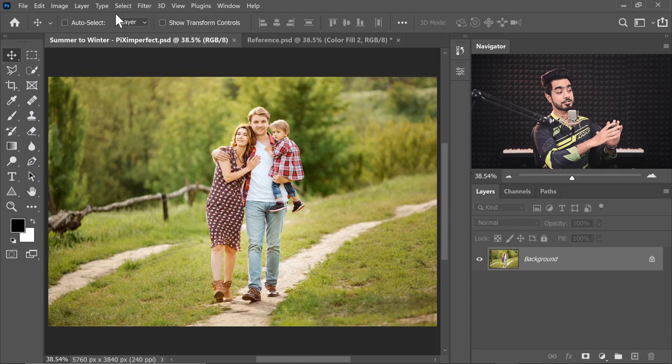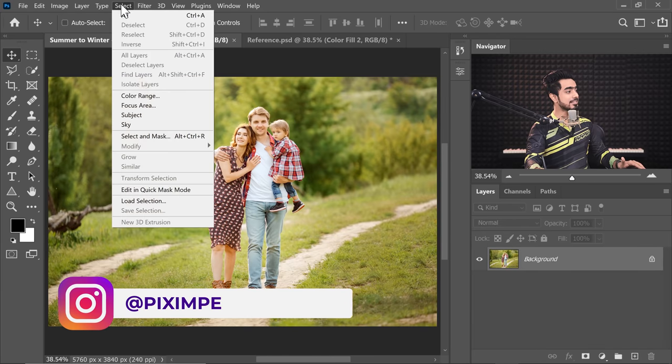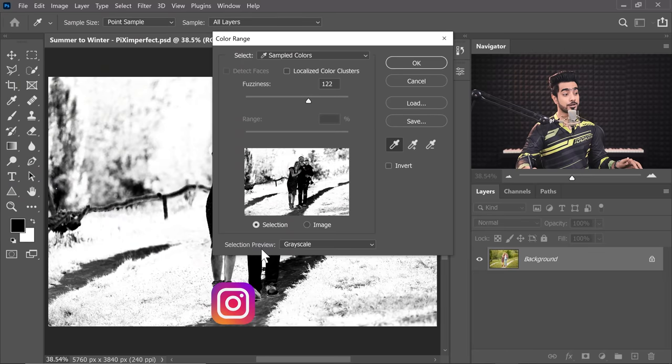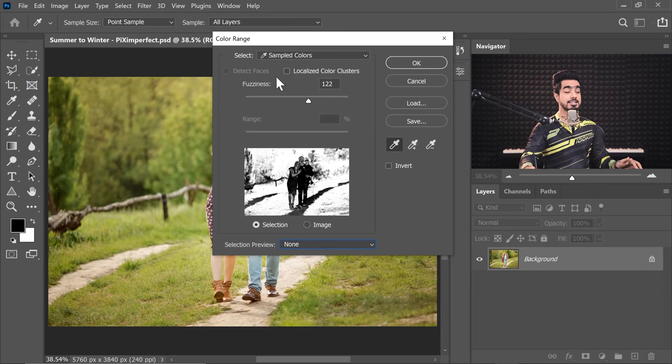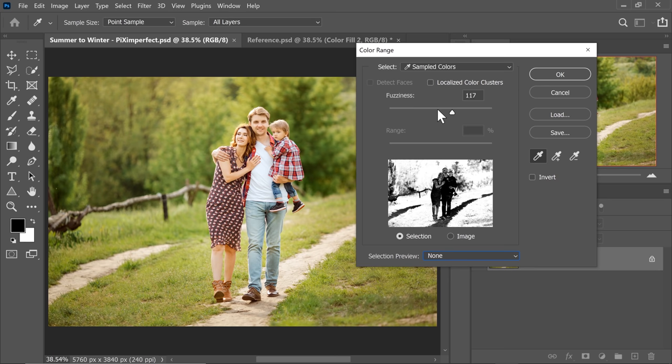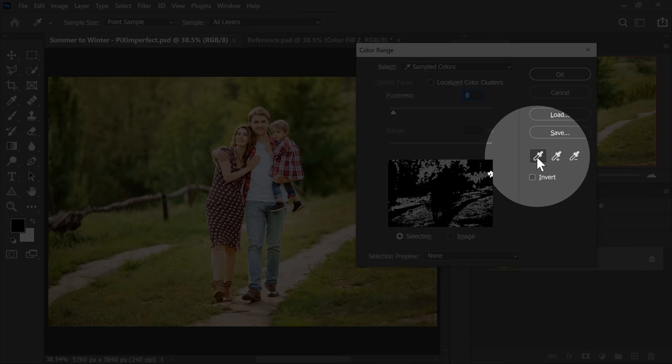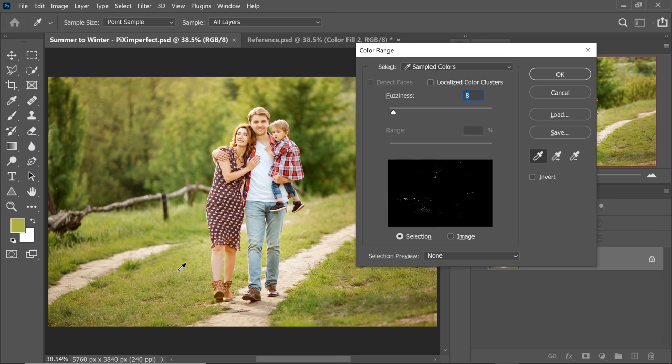The first thing we need to do is to make a selection of the greenery right there and add snow to it. Let's go to Select and then Color Range. We want to select the greens. For now, in the selection preview, choose None so that we can see the entire image. Then decrease the fuzziness to somewhere below 10. Now choose the first eyedropper right over there. Make sure Invert is unchecked. Then click on one of these green areas just once.